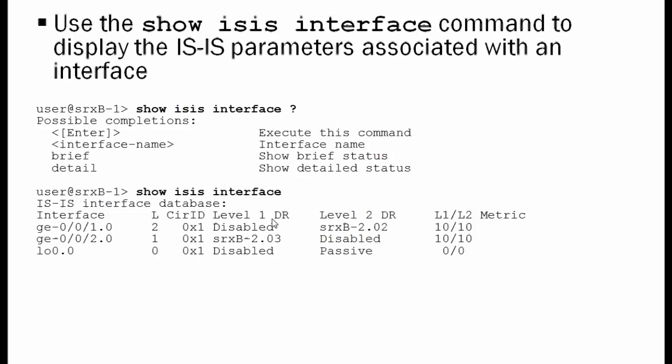For GigabitEthernet 0/0/2, you see similar values, only it's operating at level 1. And it's kind of the reverse for the designated routers because it's only operating at level 1. Now you see the LoopX0 interface operating at both level 1 and level 2. You see it's a passive interface, and that's with Junos, LoopX0 interfaces are automatically placed into a passive condition. You see the actual metrics for the LoopX0 interface default to 0 for both level 1 and level 2.